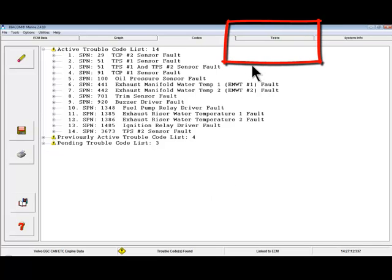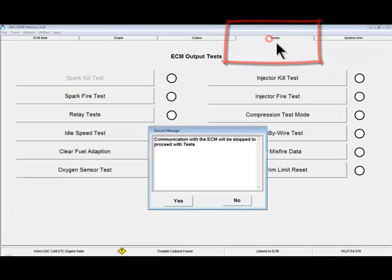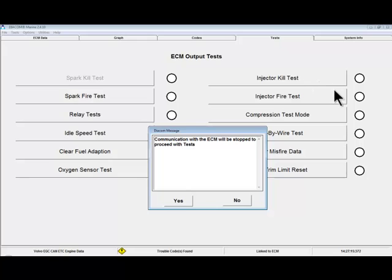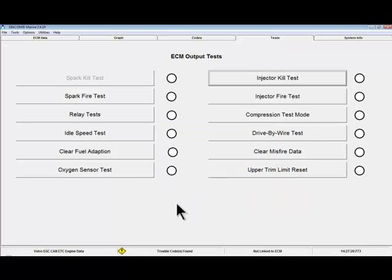The next tab is the Tests tab. All ECM output tests are conducted from this tab. To proceed with any ECM tests, communication with the ECM must be stopped. ECM output tests are covered in a separate video.